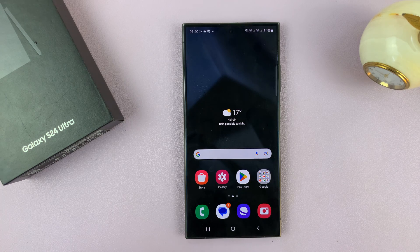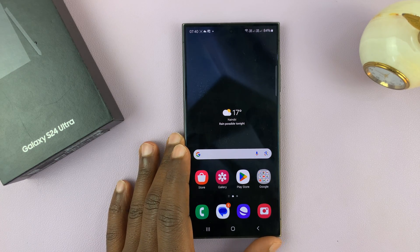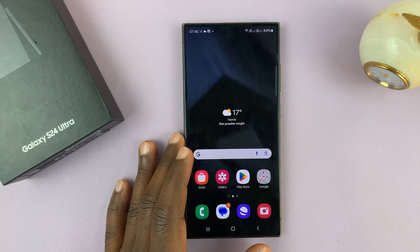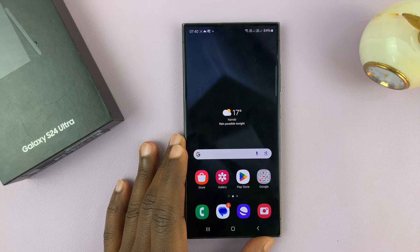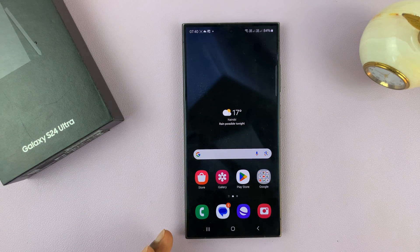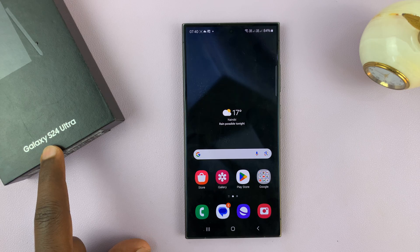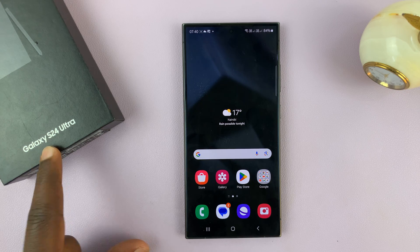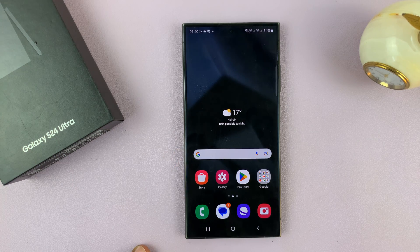I have the Samsung Galaxy S24 and I'll be showing you how to turn the always-on display on or off. I'm using the S24 Ultra, but this works on the entire Galaxy S24 lineup.